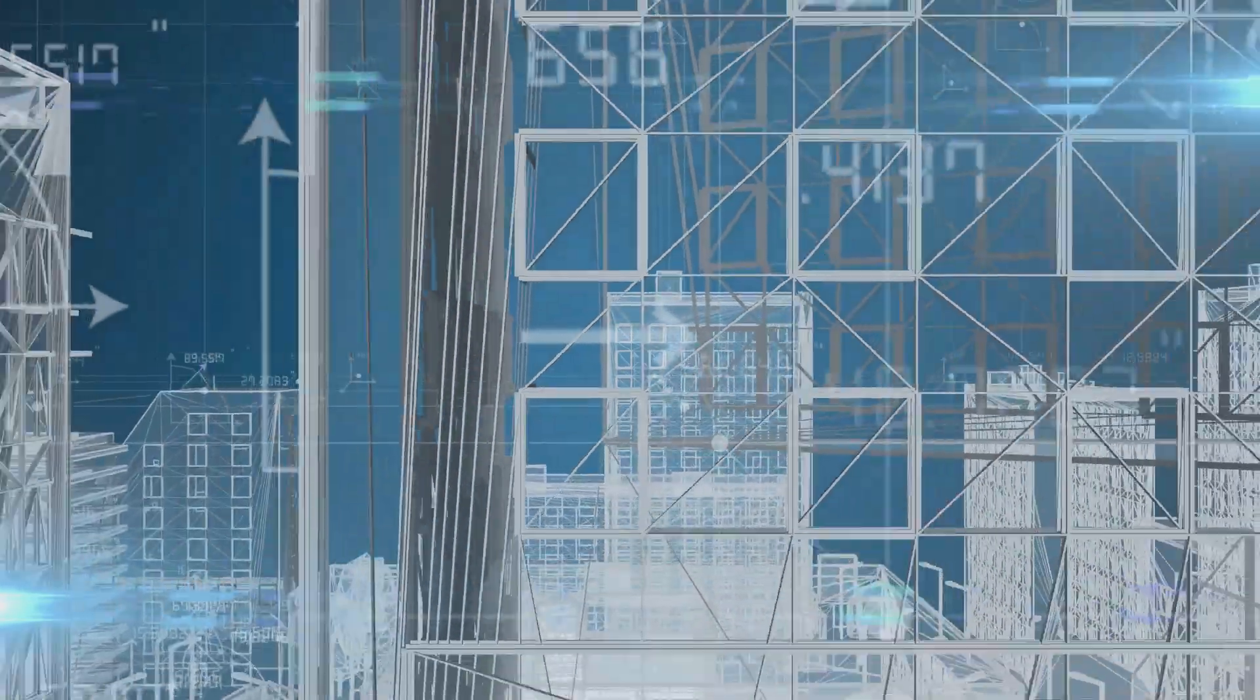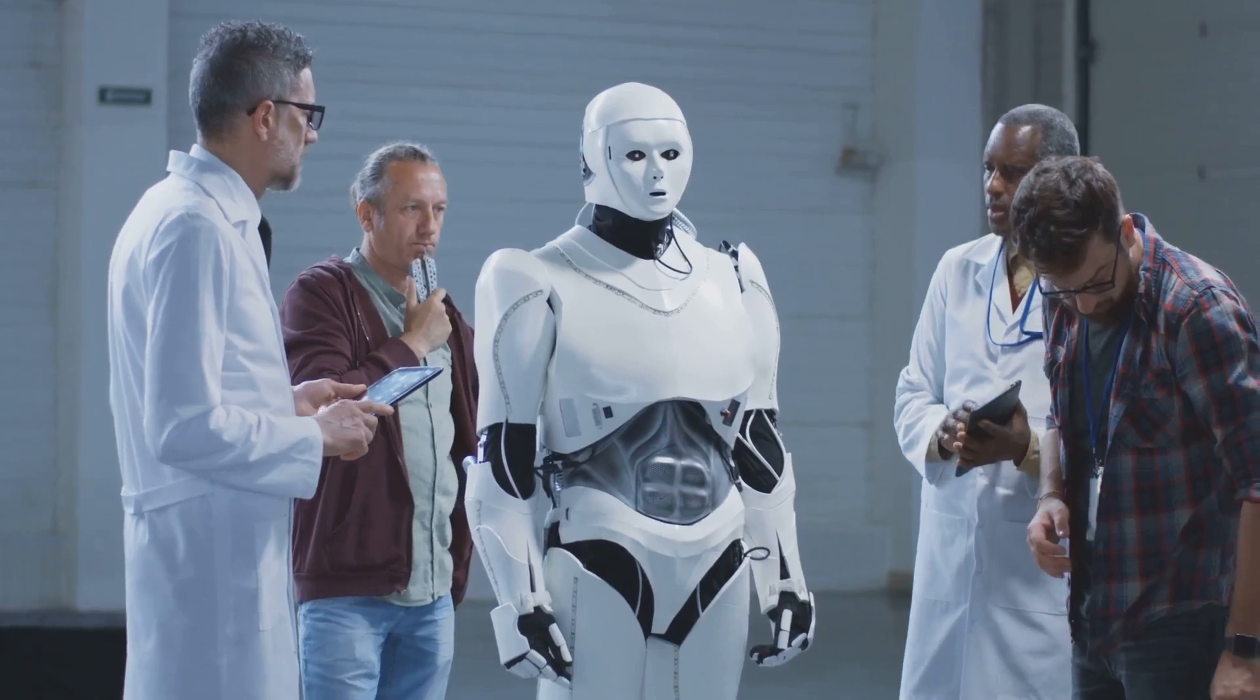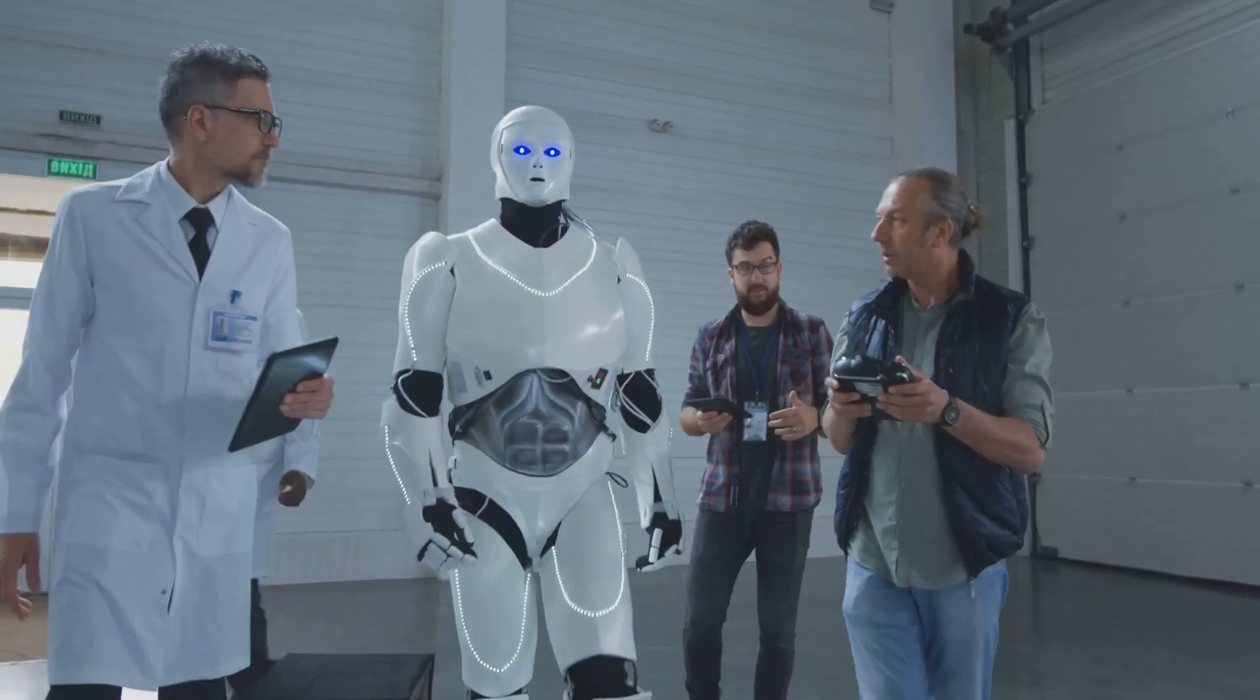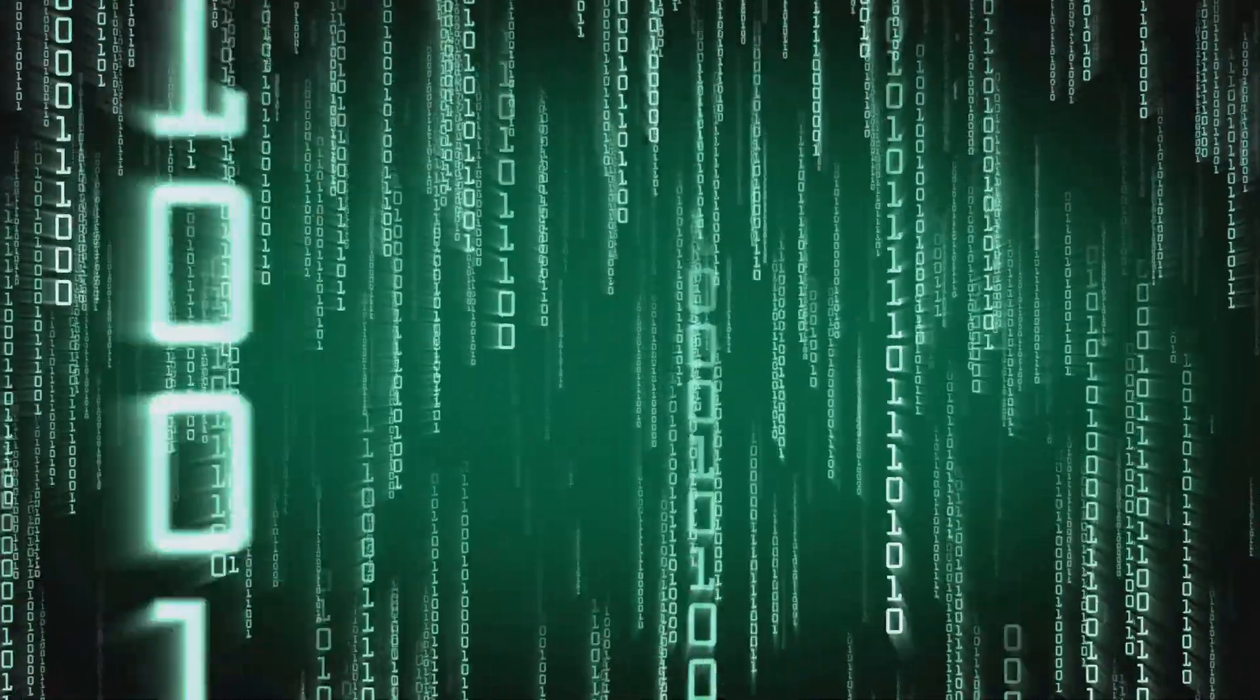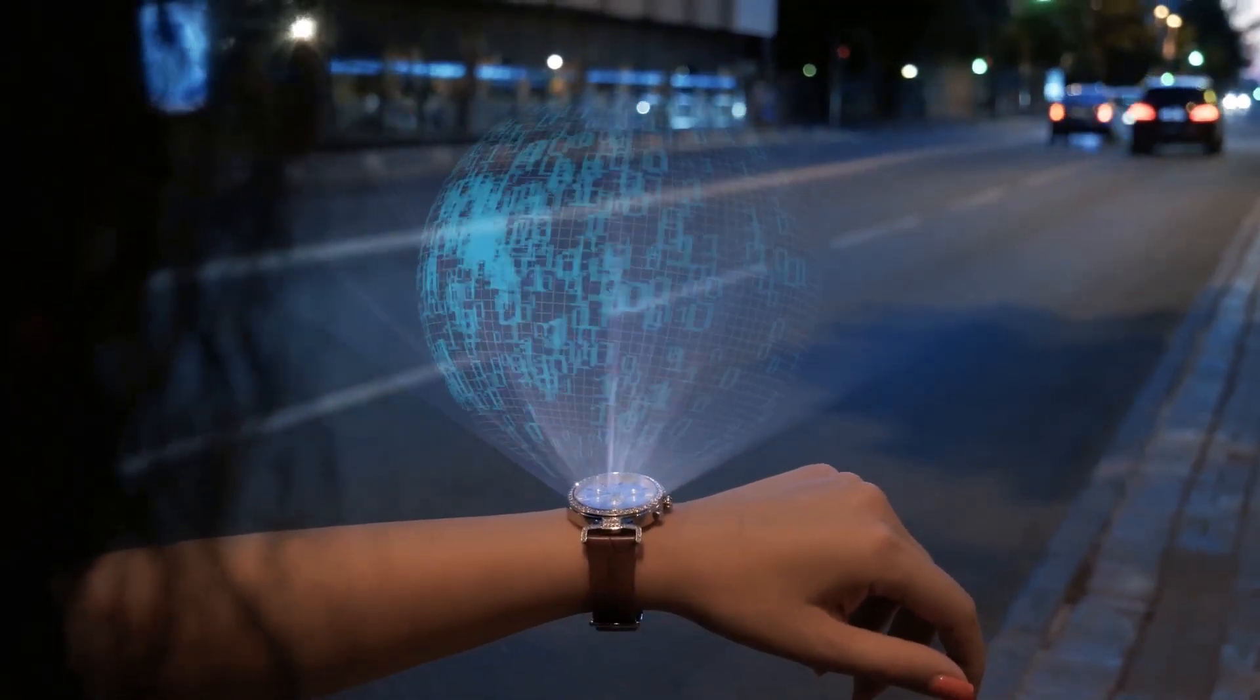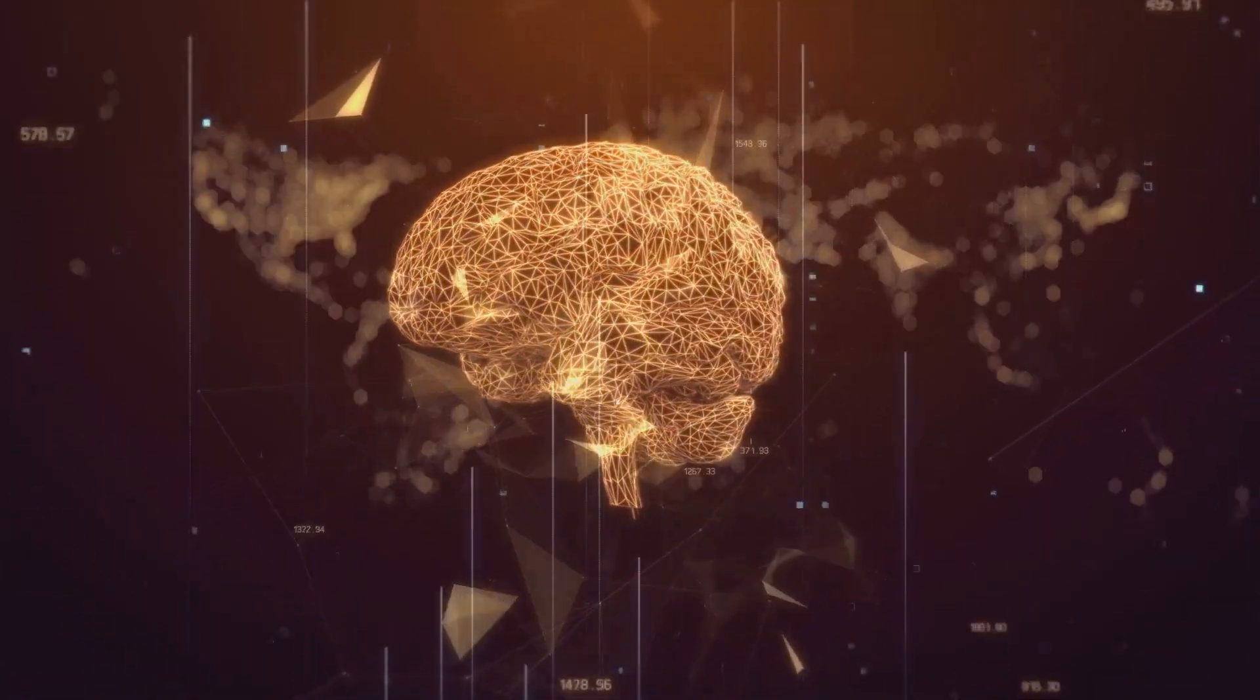The future of AI is not predetermined. It is a future we are actively creating. The question is not whether AI will transform our world, but how it will transform our world. Will it exacerbate inequalities or empower humanity? The answer lies in our collective responsibility. We must ensure AI benefits all of humanity. Let us rise to the challenge and create a brighter future for all.